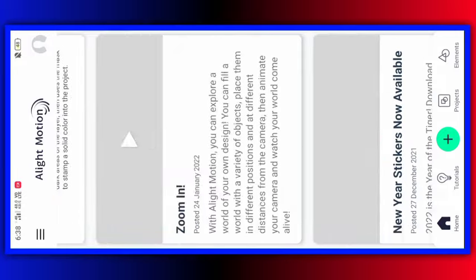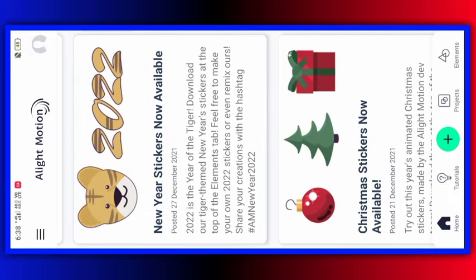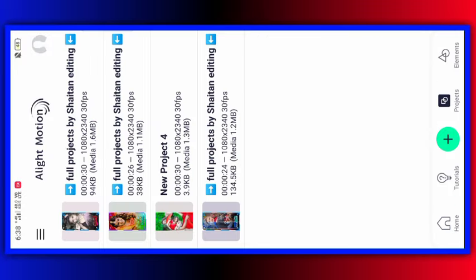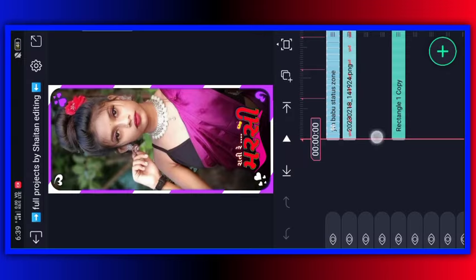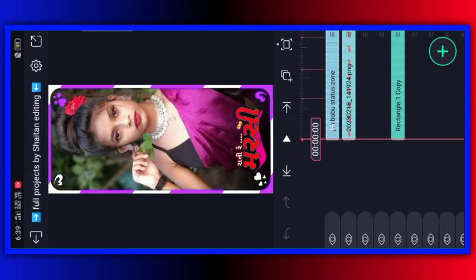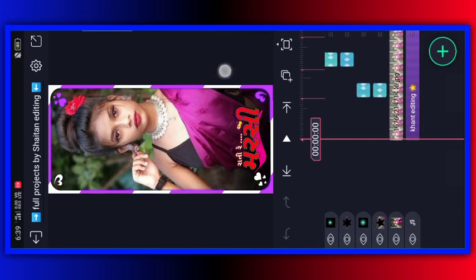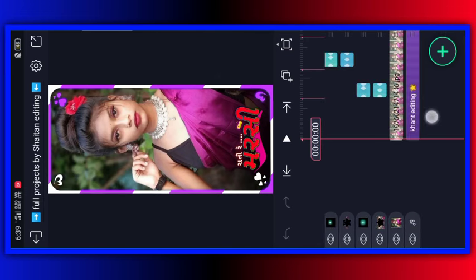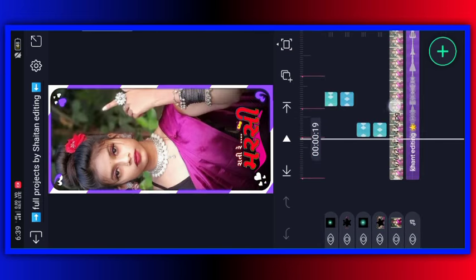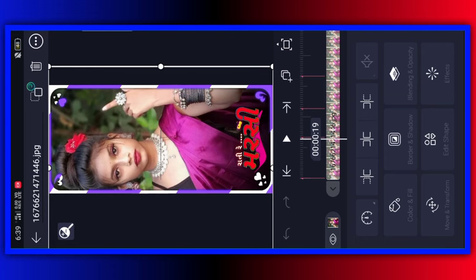After you send it, you can click on the project. Then you can click on the editing. Then you can scroll down. Then you can click the photo icon.